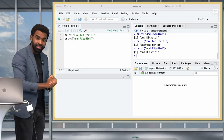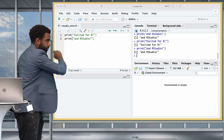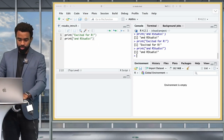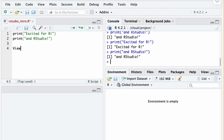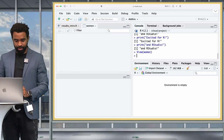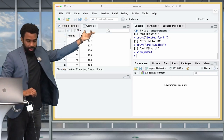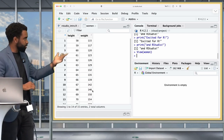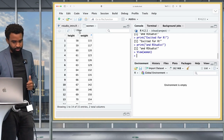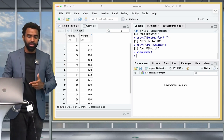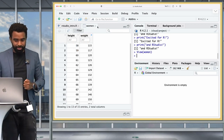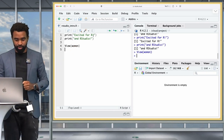The data viewer shows a familiar spreadsheet view where you can sort by clicking icons, filter, scroll, and search the data. Pause and play with this functionality if you like. Close the tab by clicking the X beside 'women' to return to your regular script. Now we're done with the top left pane. The console is where code gets run — you can also type code directly into it, such as 2 plus 2, and see the output of 4.